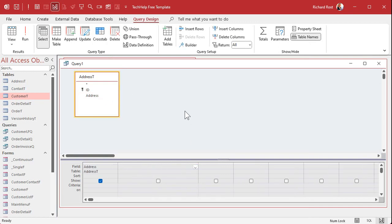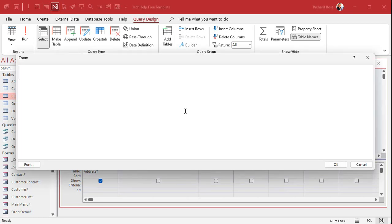I'll zoom in here so you can see it. Shift F2. The way that split works is it takes the string and it breaks it down into an array of components.